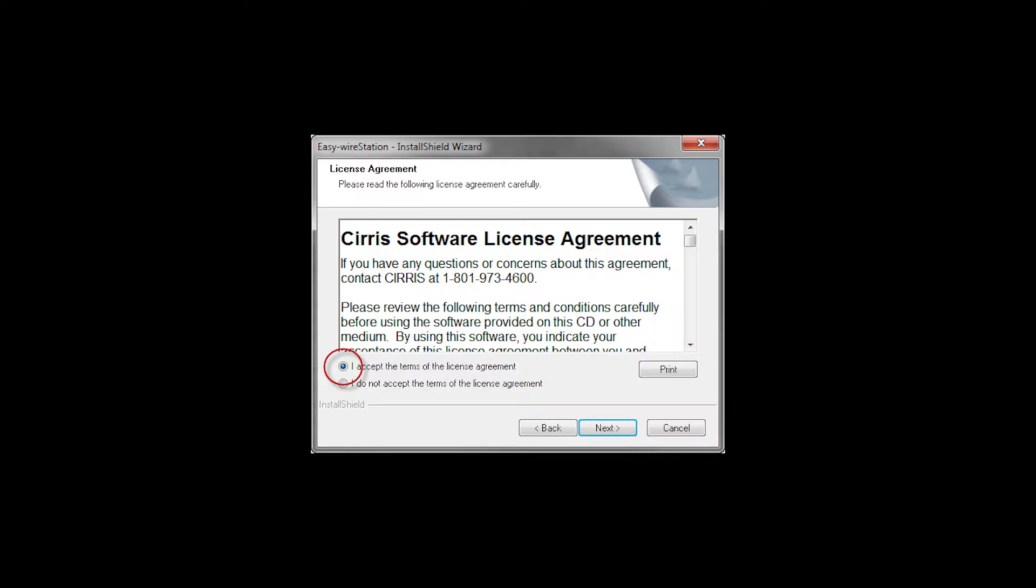As a supplementary step, the license must also be activated to maintain the software's full functionality. If EasyWire was purchased with a new tester, or if an upgrade was purchased separately, the activation of the associated license and software upgrades for a period of one year are included.